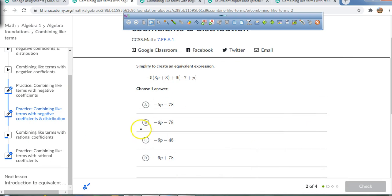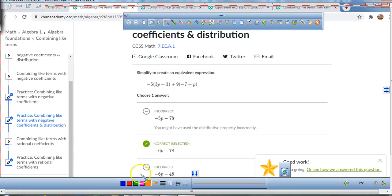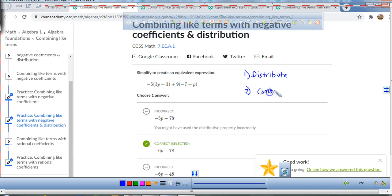The answer is B. And that's all you have to do. So what are the two steps? One: distribute. Two: combine like terms. Those are the two steps — step one, use the distributive property; step two, combine like terms.